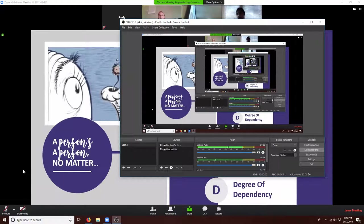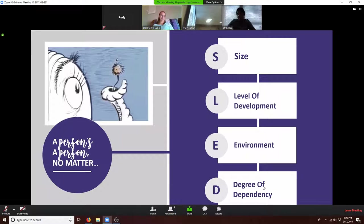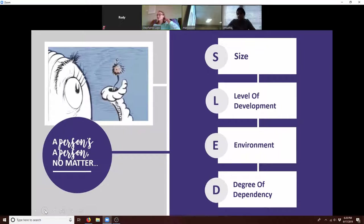In the words of the eloquent Dr. Seuss, a person is a person no matter how small. This acronym can remind us of the non-essential differences between humans at various stages of development.